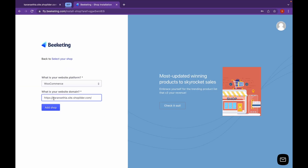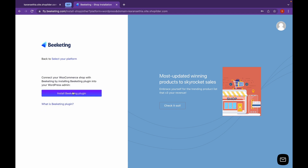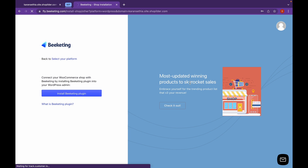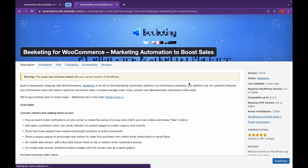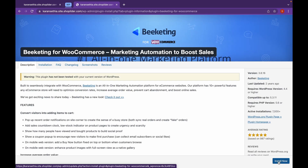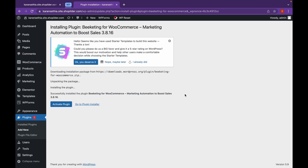Make sure to remove the HTTPS protocol and other things from the URL field. Click on Add Shop. Then click on Install Bekitting plugin and click on Install Now.